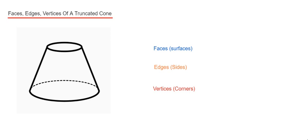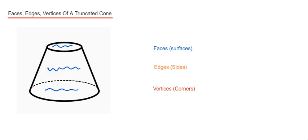So let's start off with the faces first. These are the surfaces which make the 3D shape. We've got one circular one at the bottom and then another circular one at the top, that's two. And then we've got the face around the middle, that makes 3.